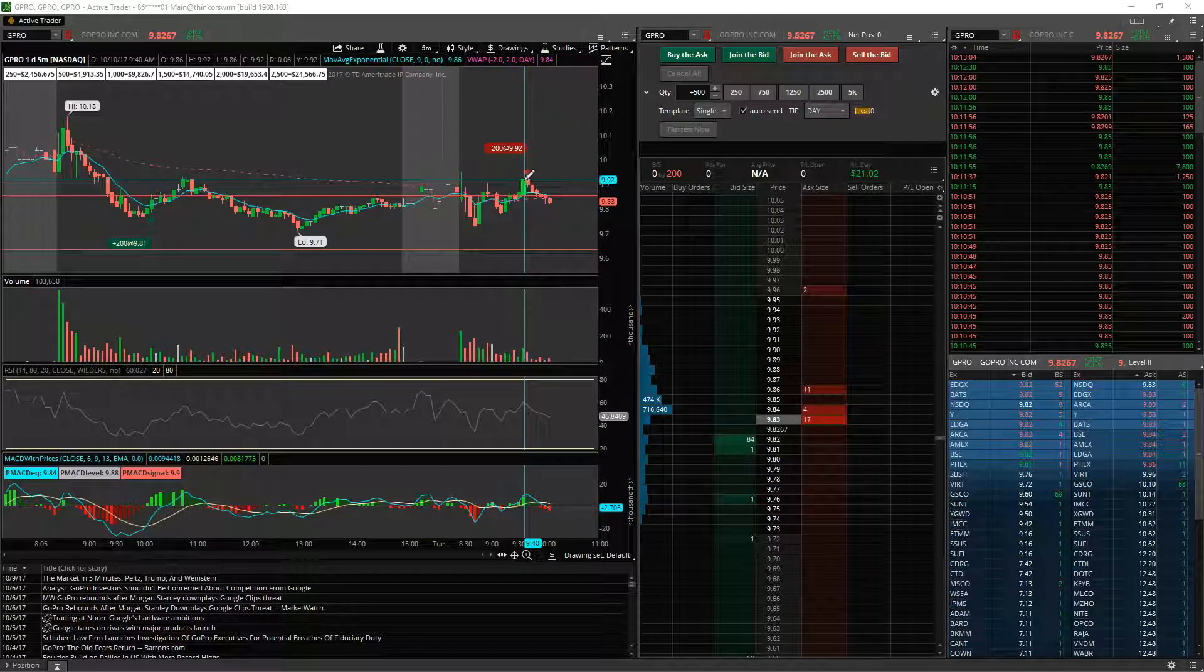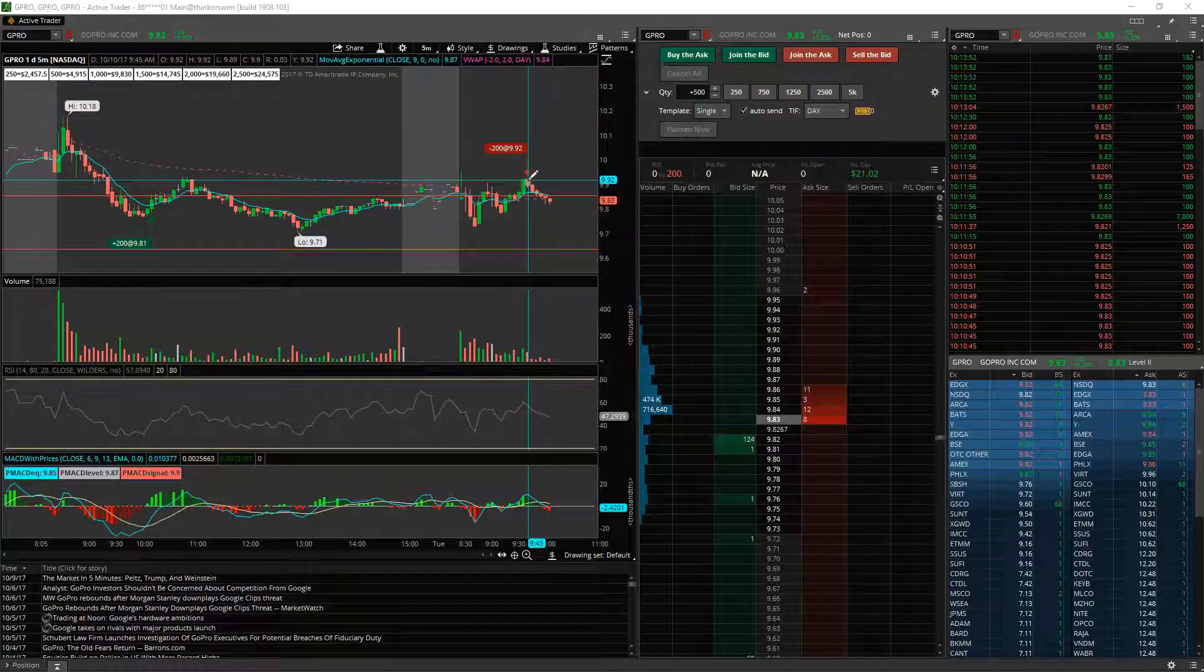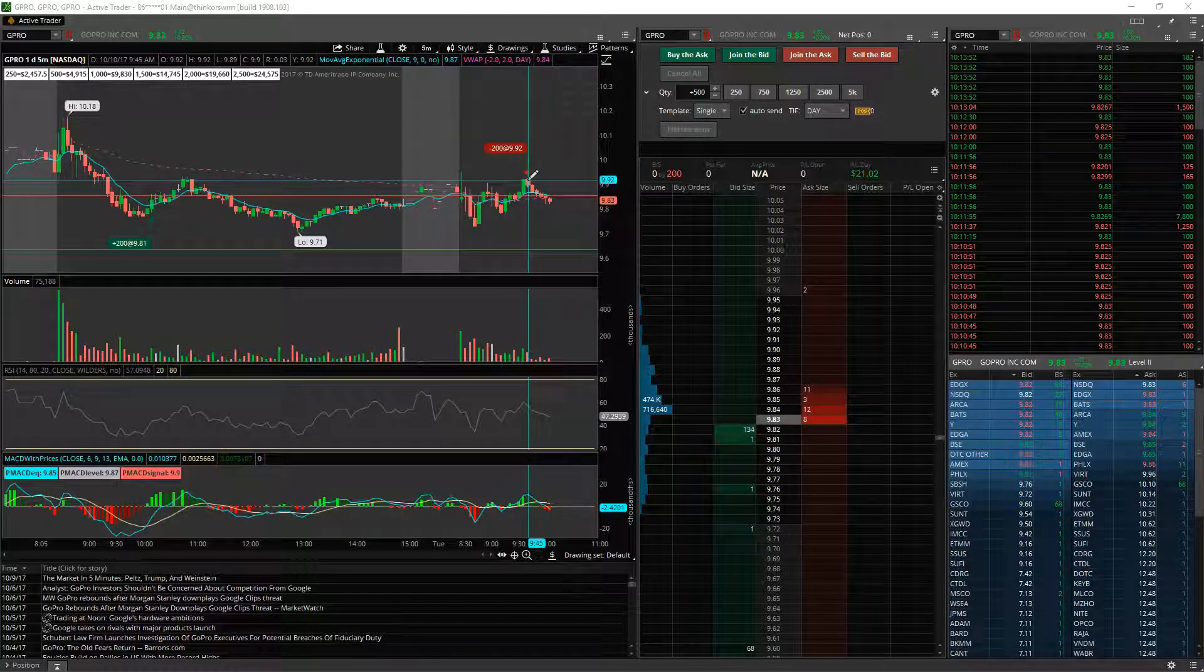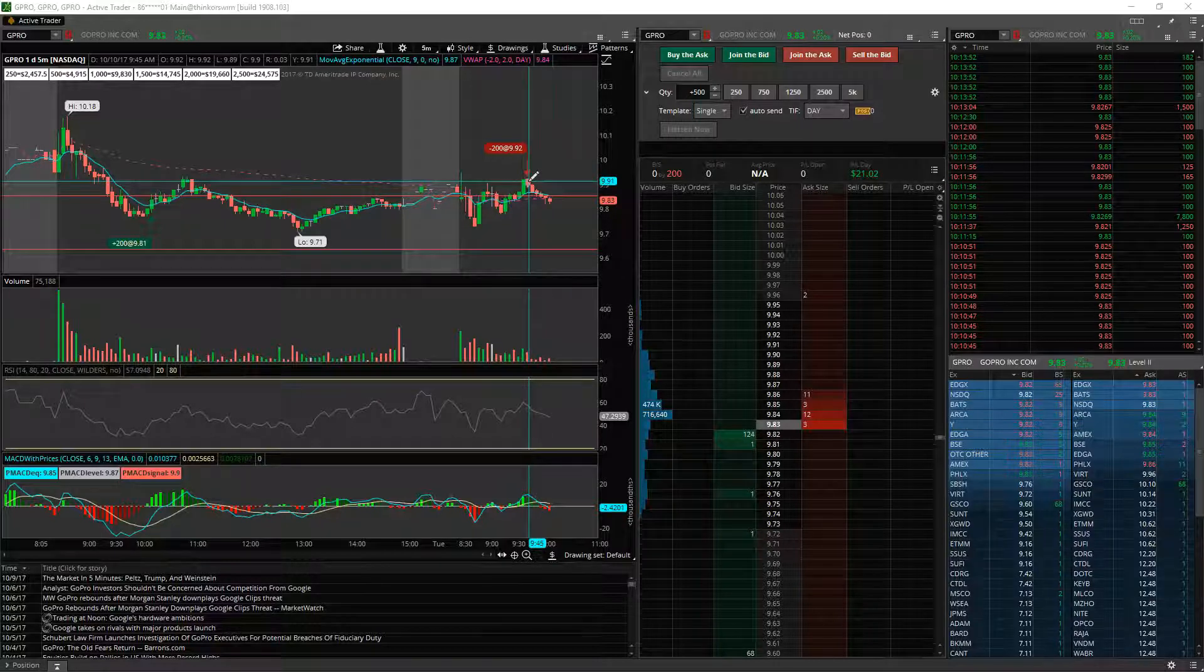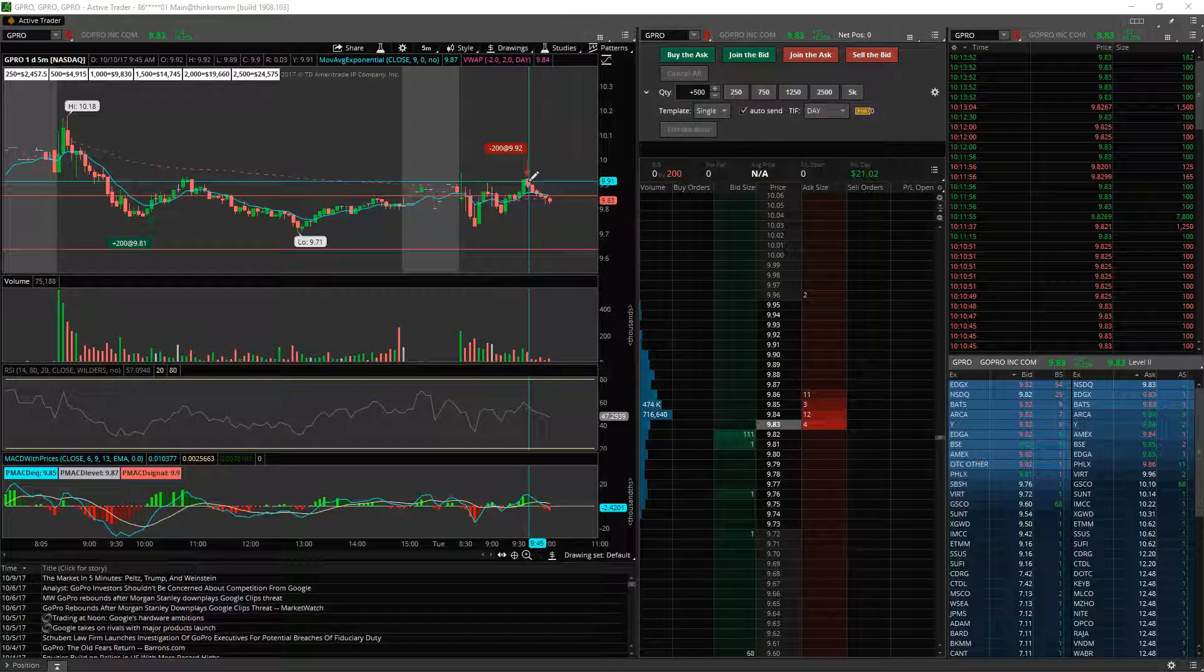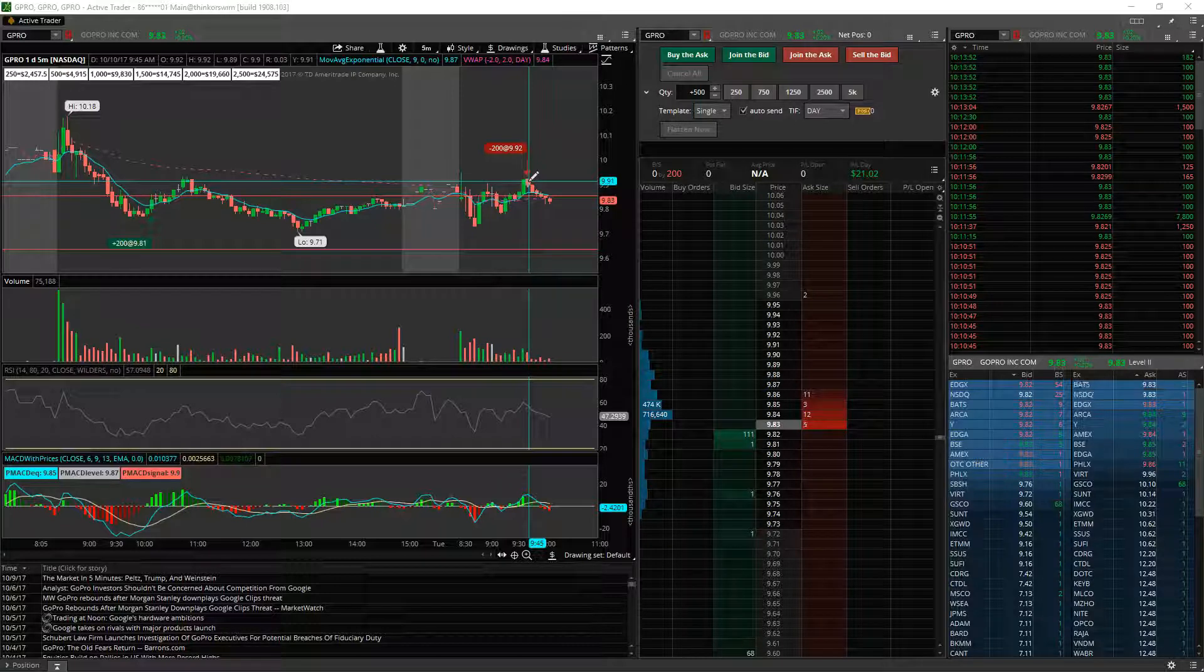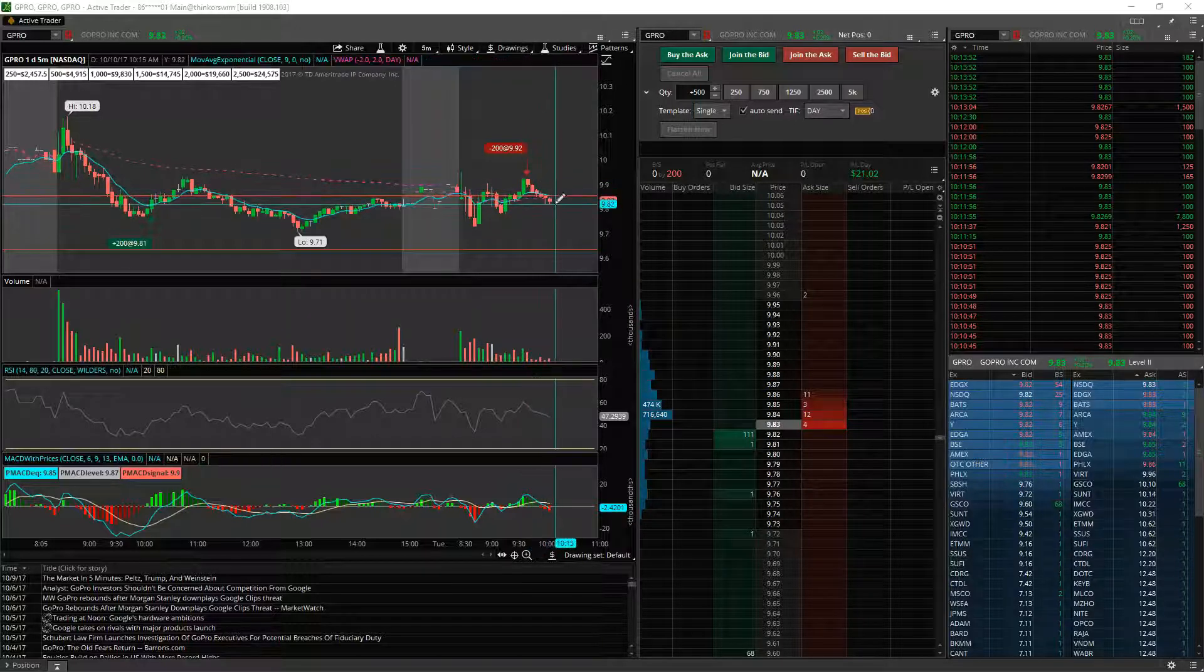I'm not wasting a day trade. Whatever, I made 21 bucks on this trade. Whoop-dee-doo-dah. Sold at $9.92, so 11 cents profit. Not bad if I would have had a bigger position. Would have been better, you know, whatever.